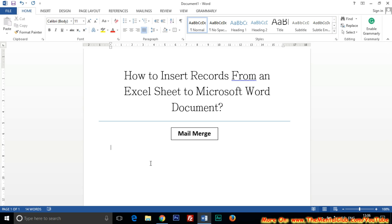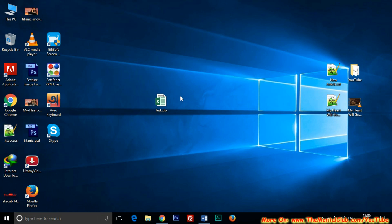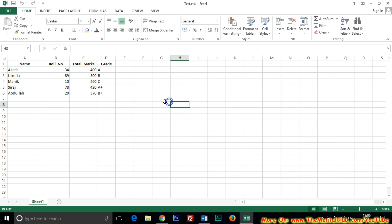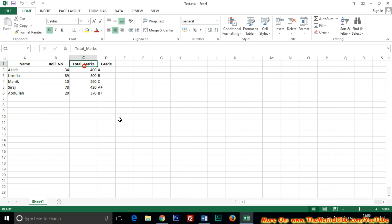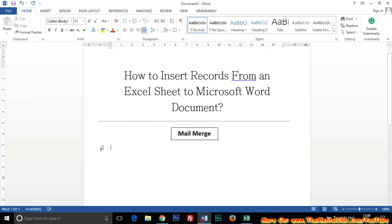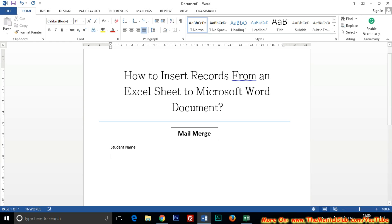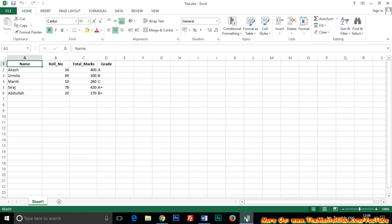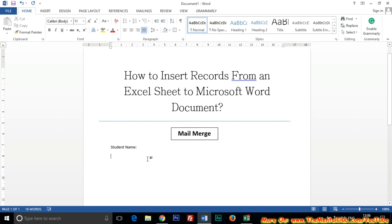You can see the field names: name, roll number, total marks, and grade. So I'm just adding student name, then give a space. Now roll number, and the next line type roll number.